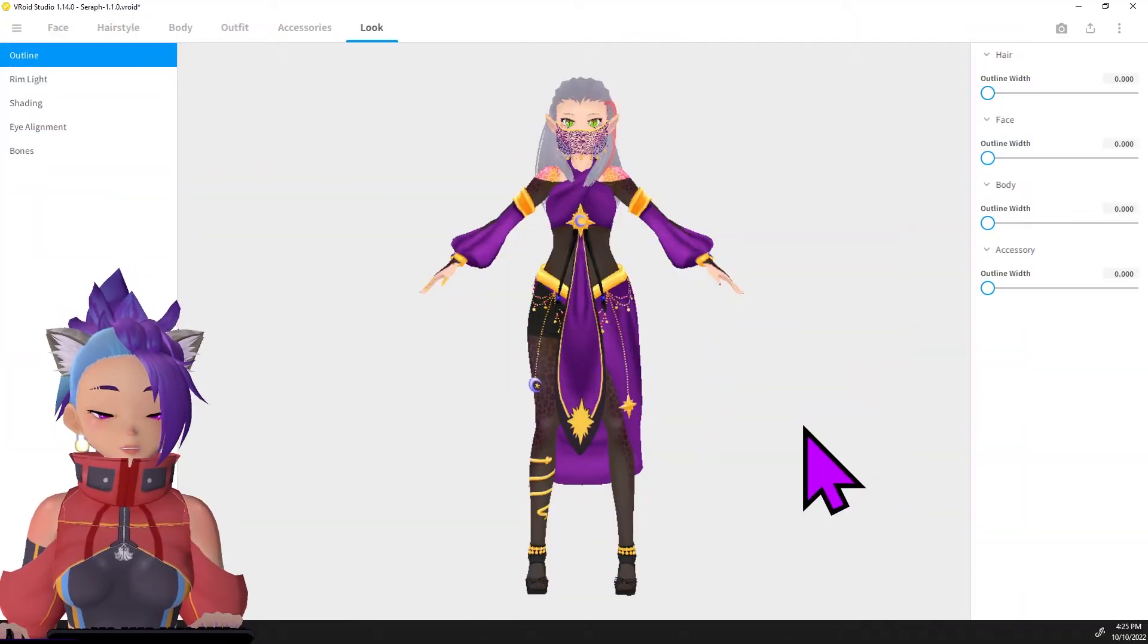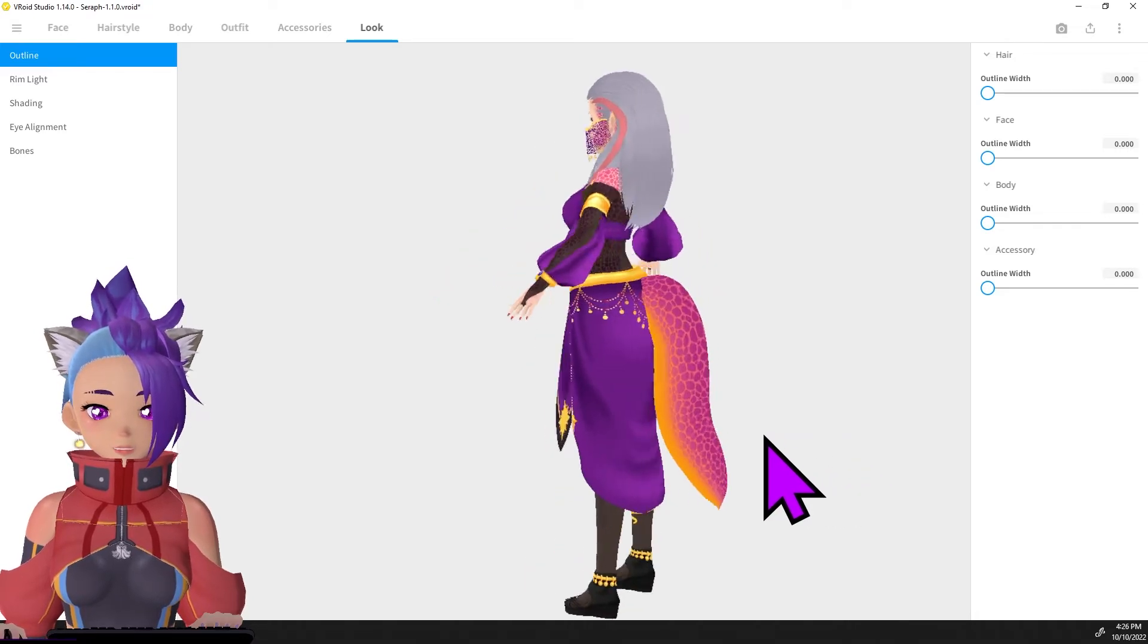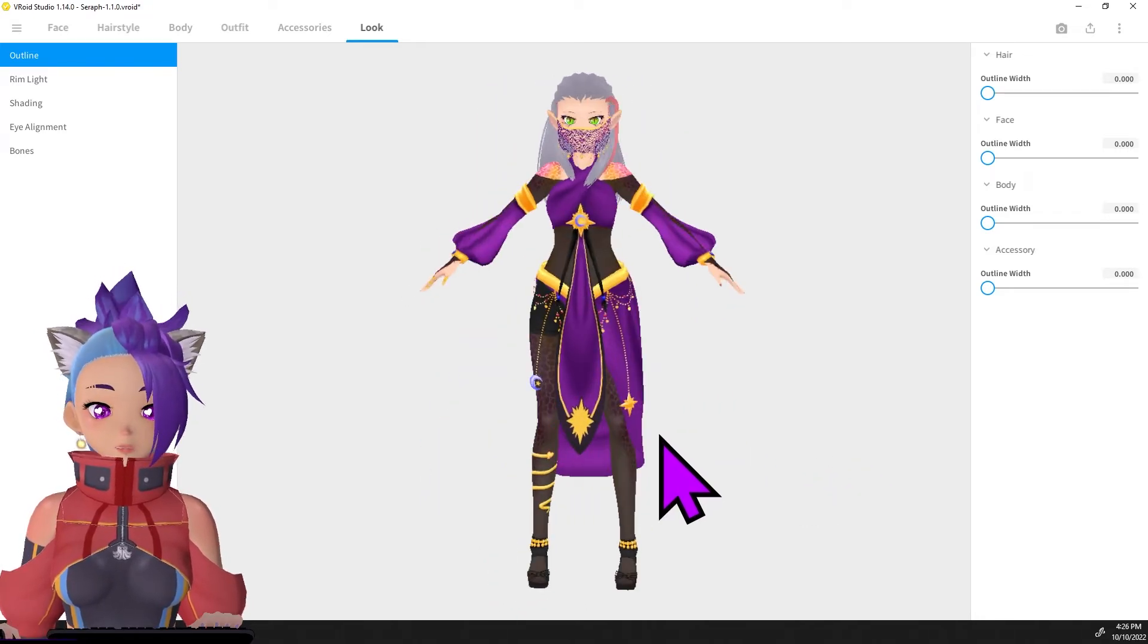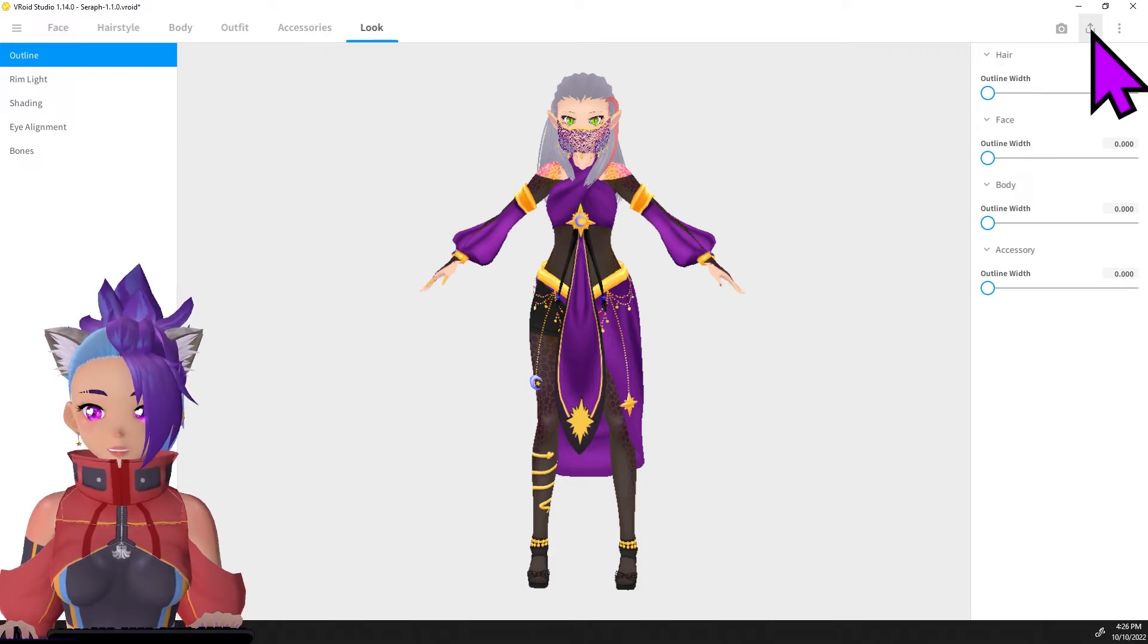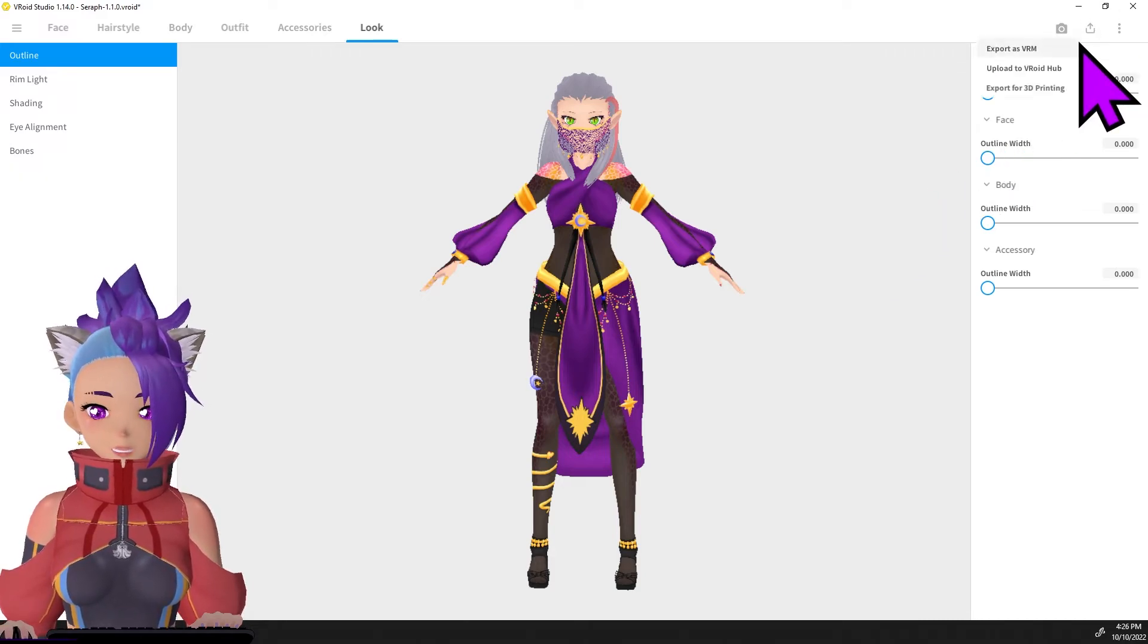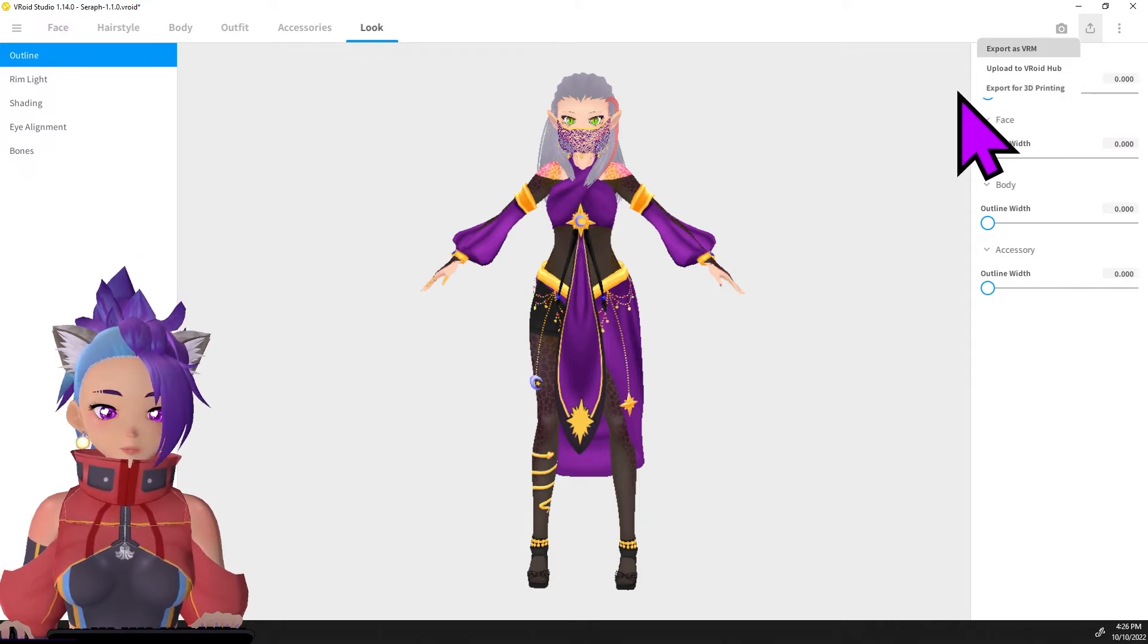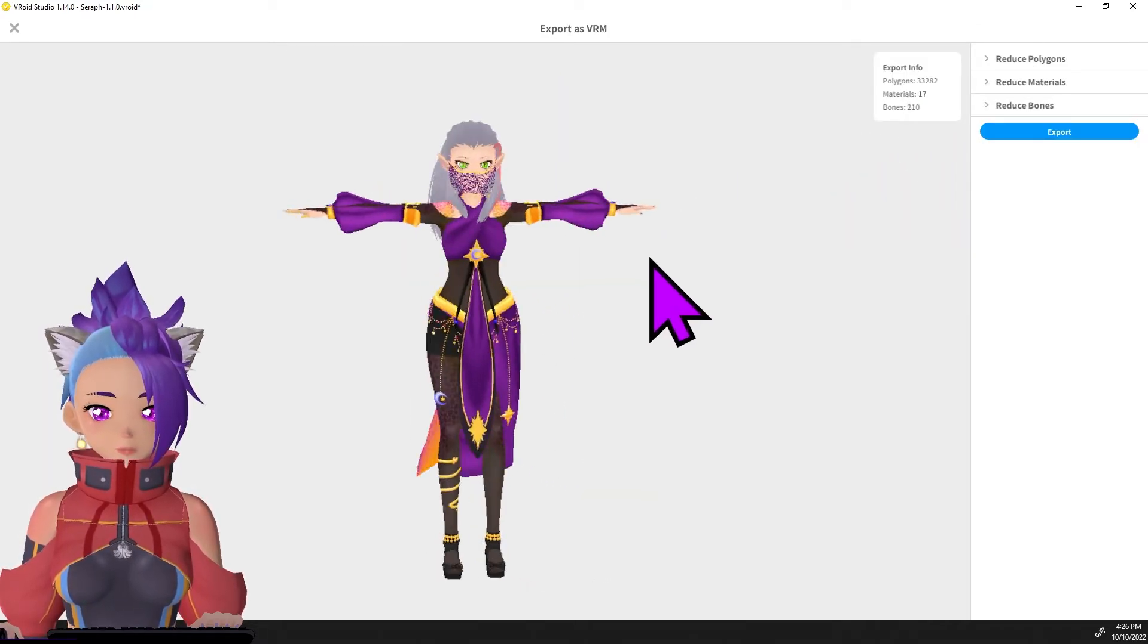Okay, so your details are finalized and you have your character ready for export in Vroid. When you want to do that, you go up here and you click Export as VRM. Select that and it's going to take a moment to load up the export screen.